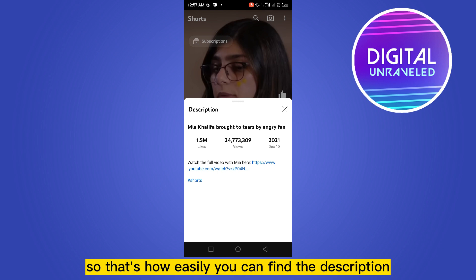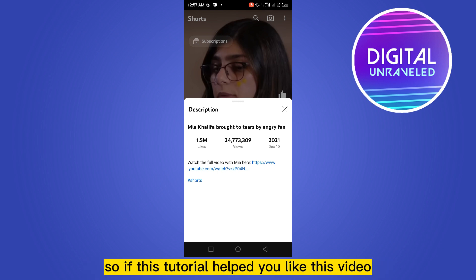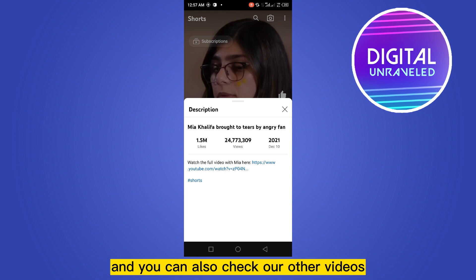So that's how easily you can find the description of any Shorts on YouTube. If this tutorial helped you, like this video and don't forget to subscribe to my channel. You can also check our other videos.